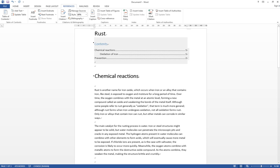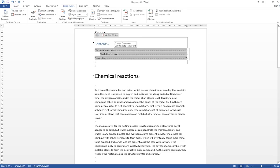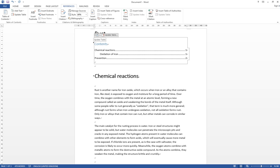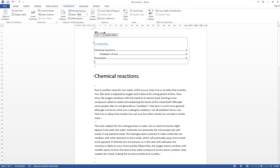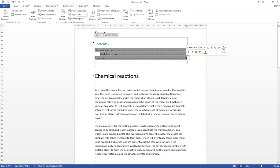We can automatically update the table of content right here by just clicking the table of content and then click Update Table. Then you can update the page number only and click OK. Then the page number will be updated automatically.